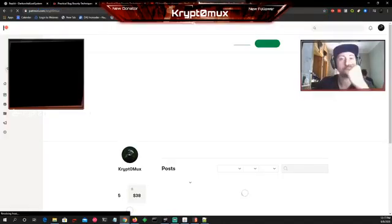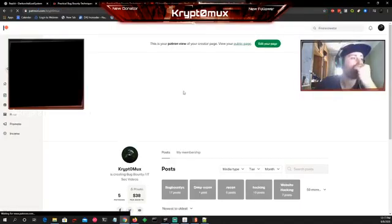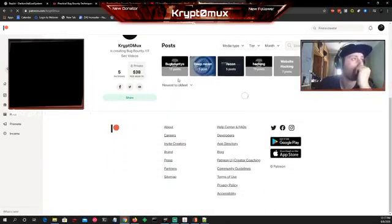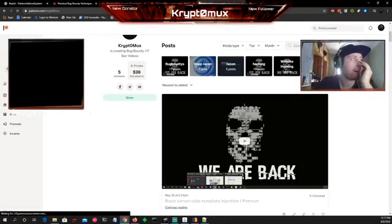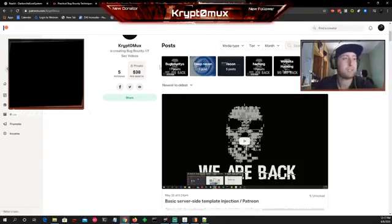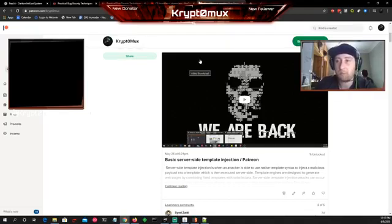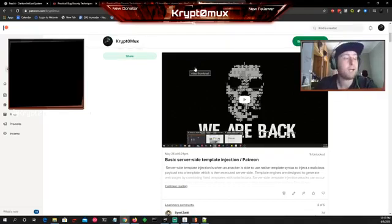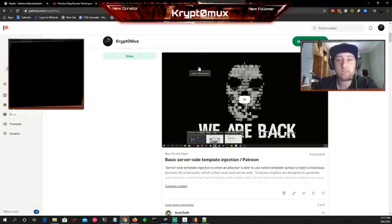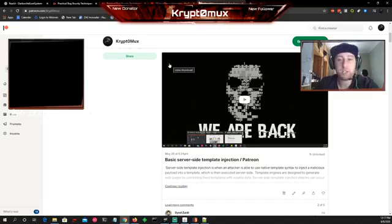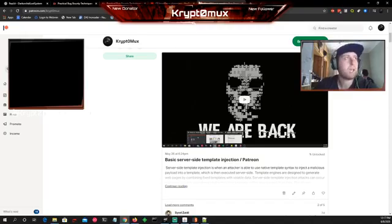Patreon Krypt0mux also has my Patreon page with all my videos. You can pay a $10 membership per month, which unlocks all my videos, posts, and tools that I made. Or you can pay $2 for my tools, or I think $5 for all my posts and tools.